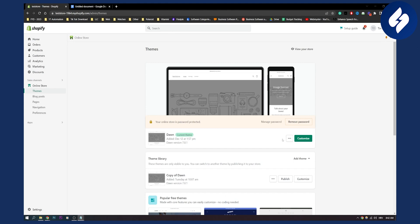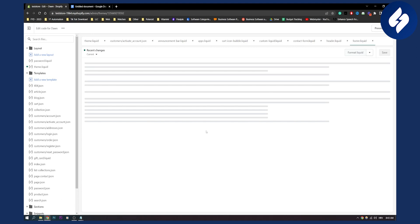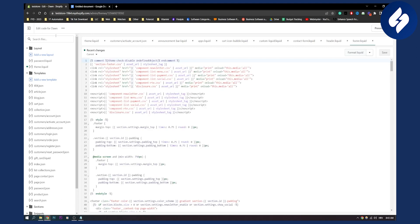First of all, we'll need to use a code in this video. So go here to your theme, go to edit code, and the first thing we need to find is theme.liquid.